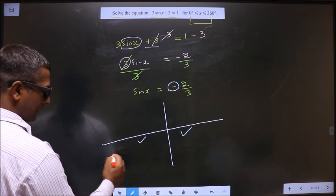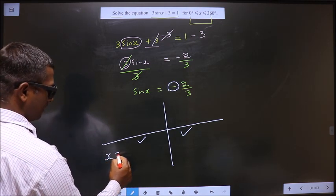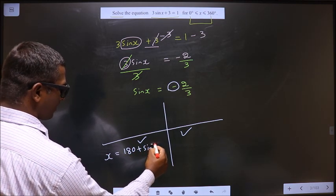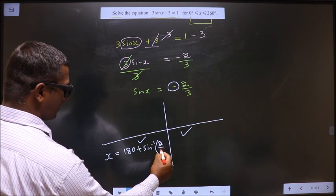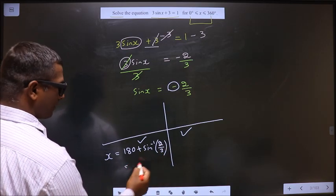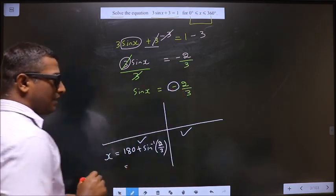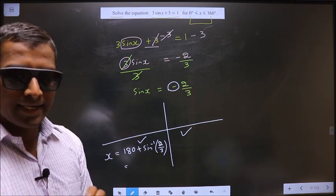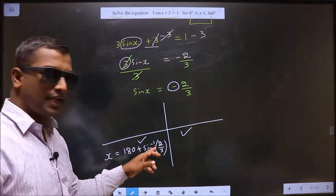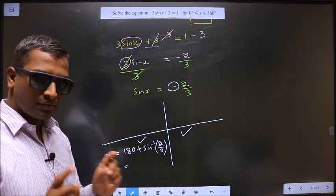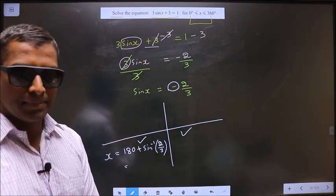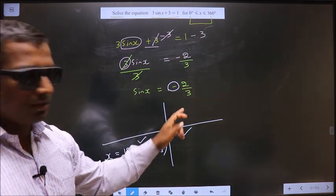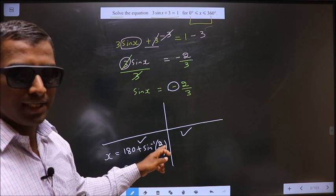To get an angle in the 3rd quadrant, we should do 180 plus sin inverse 2 by 3. The negative sign helps you to select the quadrant — that's it. Do not put the negative sign again in the formula. Negative sign is only for selecting the quadrants; do not use it again in the expression.